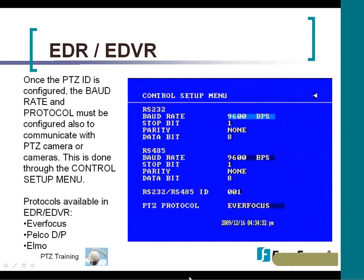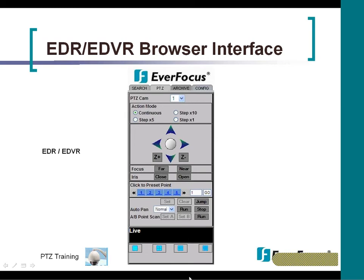You have the Everfocus, Pelco-D, Pelco-P, and the ELMA. This is a screenshot of the EDR EDVR browser interface. There is no local PTZ control at the DVR, so if you are not connected to the Internet, you would have to purchase an EKD-500 for control. If the DVR is connected to the network and you do not want to purchase an EKD-500, simply log on through the Internet web page interface, pull up your PTZ tab, and right from the remote side you are able to control your PTZ camera.